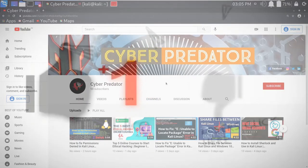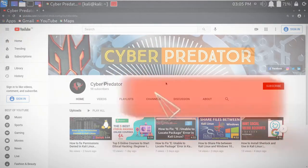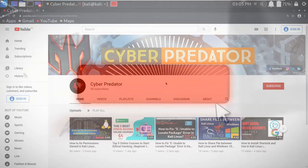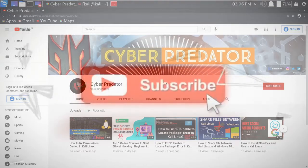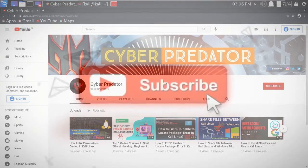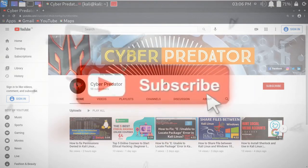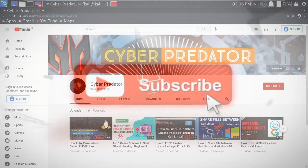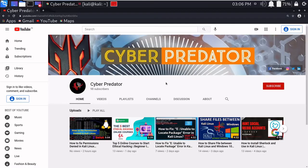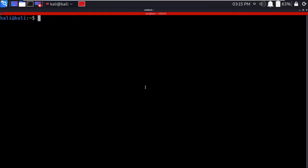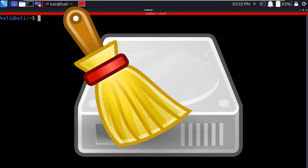Before starting our video, I request you to please subscribe to my channel and press the bell icon for our upcoming videos. So now let's move to our video. Although there are many options and techniques to increase our Kali Linux performance, in this video we will be installing one of the best junk cleaners, that is BleachBit.